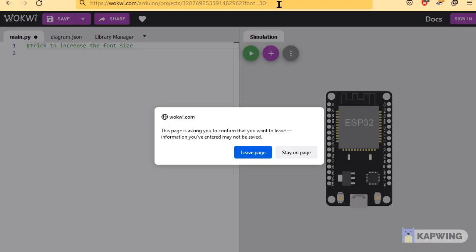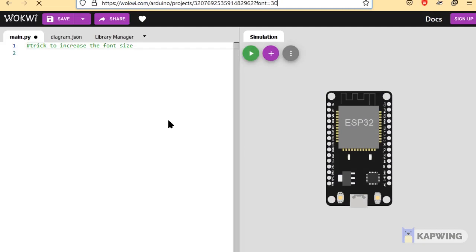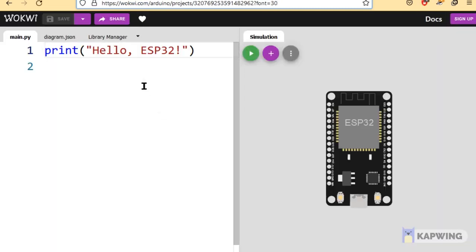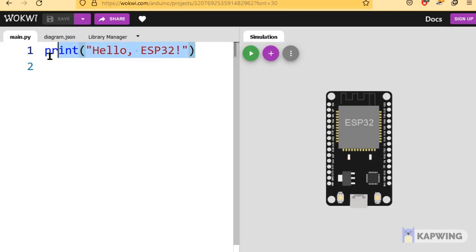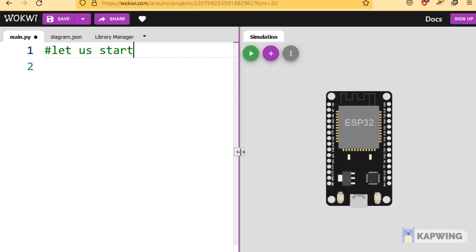Let us start. The left side is the editor window. Here is where you see multiple tabs, where you write the script. Once all the code is written, we will compile and then run the code. Let me complete the code section. Basically, we will toggle the LED on and off every one second.